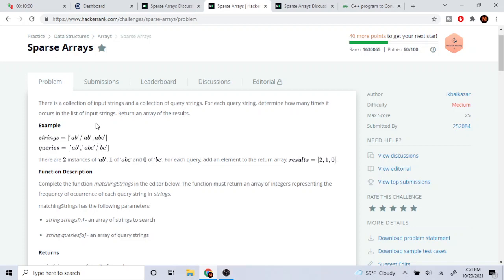Then a, b, c is going to have the number of times it appeared in this array, which is going to loop through and just have one. So now we have two, two, one. And in our strings, it's going to have two, two, one. So then now what we're going to do is we're going to loop through queries.